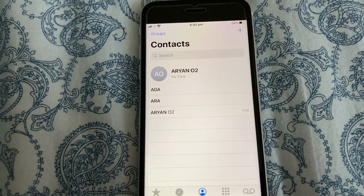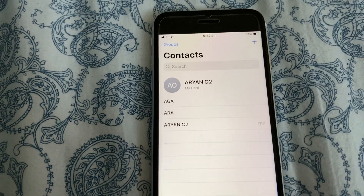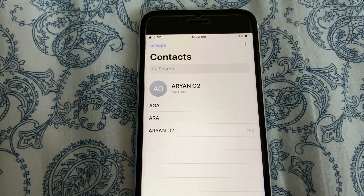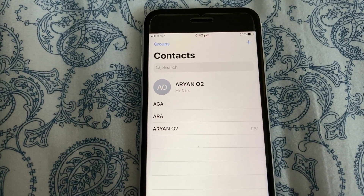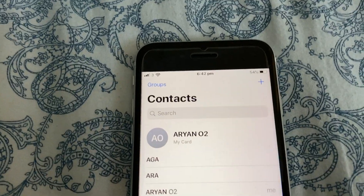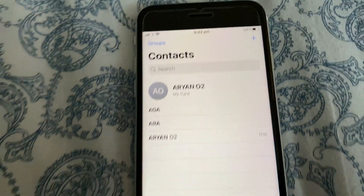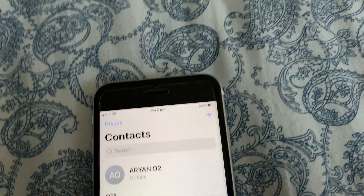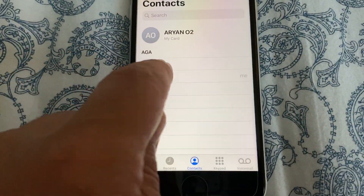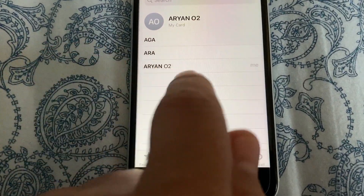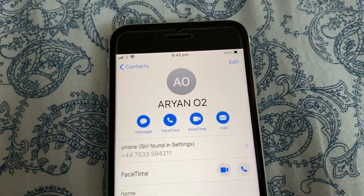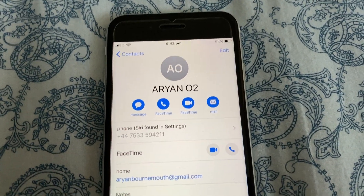You need to choose and select which contact name you want to delete permanently from your iOS device, from your contact list. I've got one here — Arian O2 — as an example.